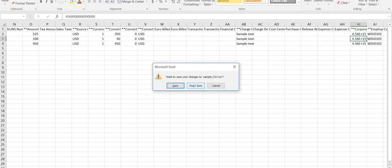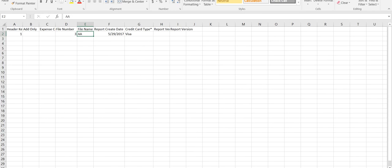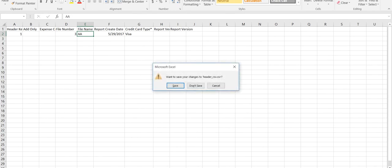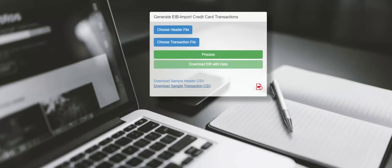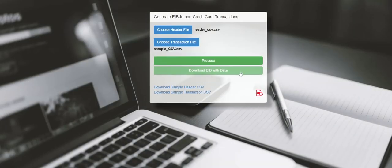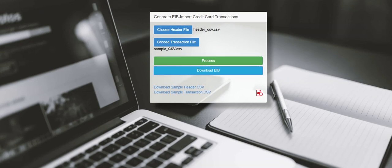That's it. Go back to eibhub.com. Upload the header file and transaction file respectively. Hit process and download EIB. Ready to be uploaded into Workday.